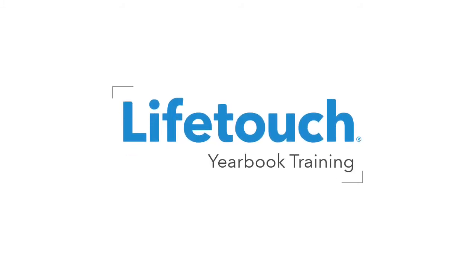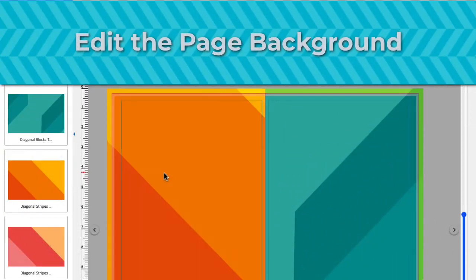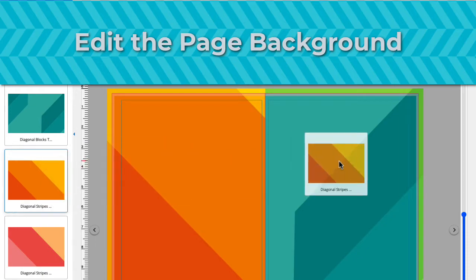Welcome to the LifeTouch Yearbook training series. In this episode, you'll learn how to change the background on your yearbook pages.